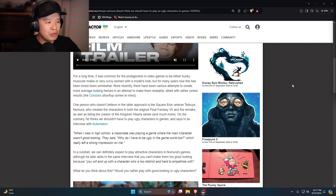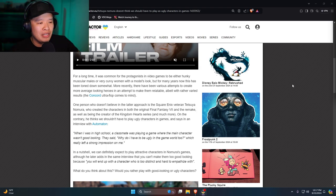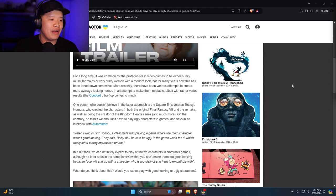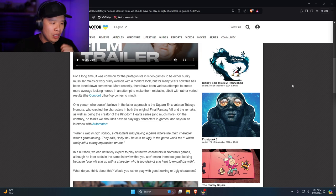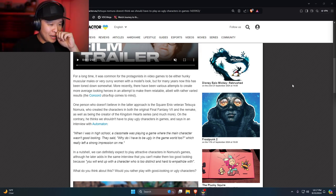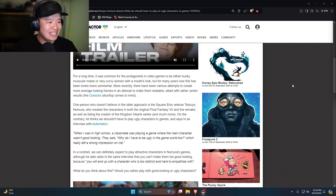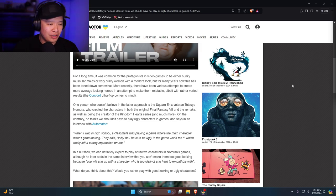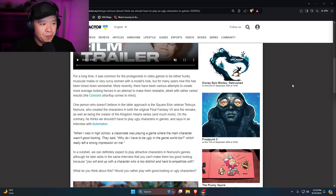It says for a long time it was common for the protagonist of the video game to either be hunky muscular males or very curvy women with a model's look. But for many years now it has been toned down. Toned down somewhat? No, not somewhat, all what?